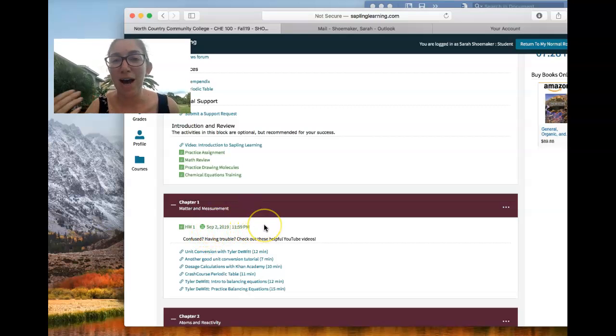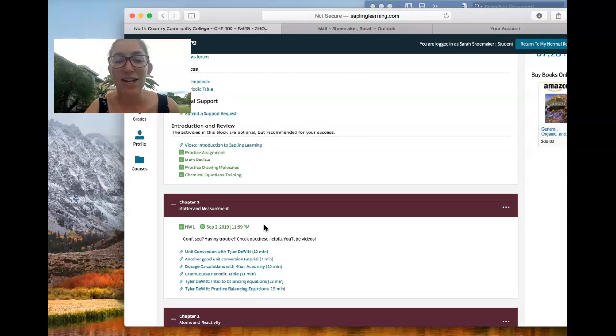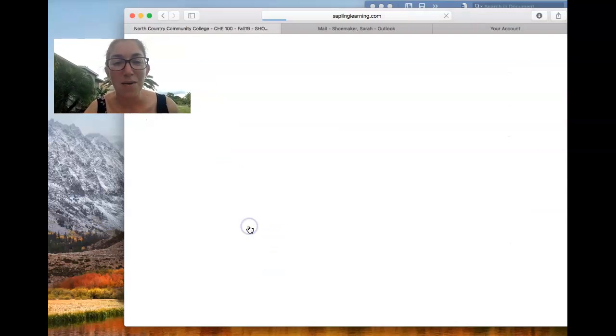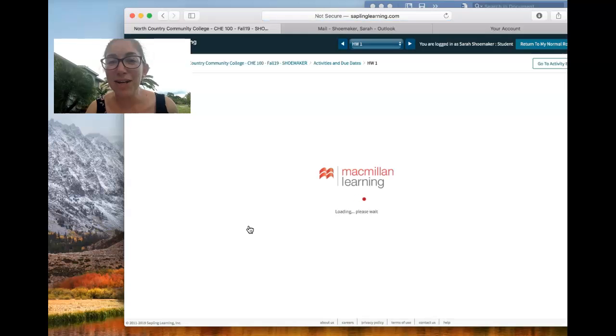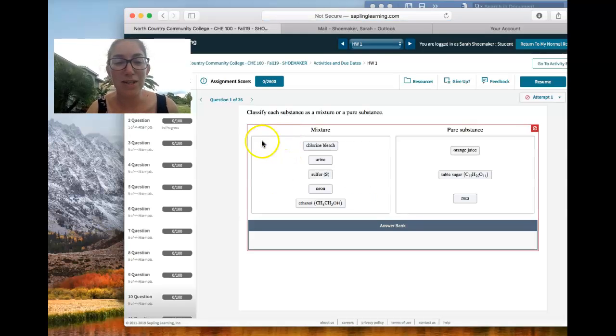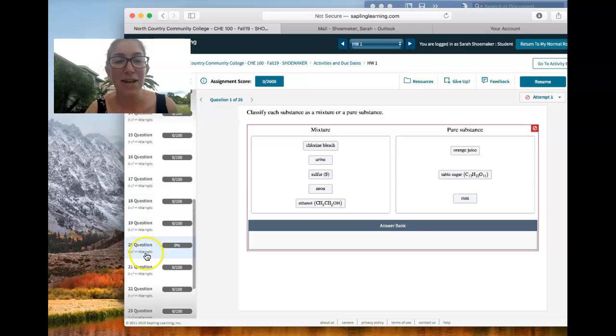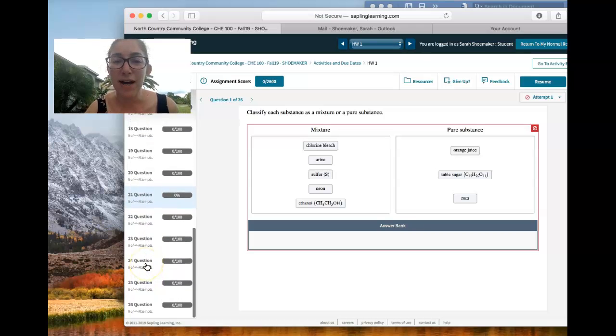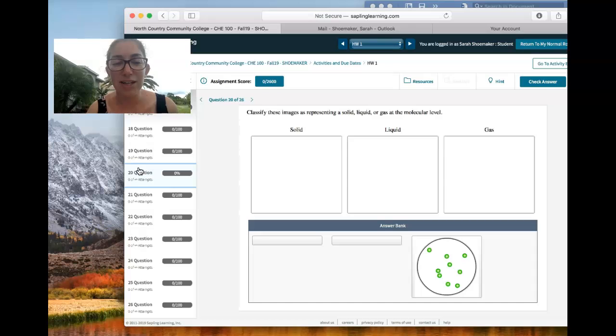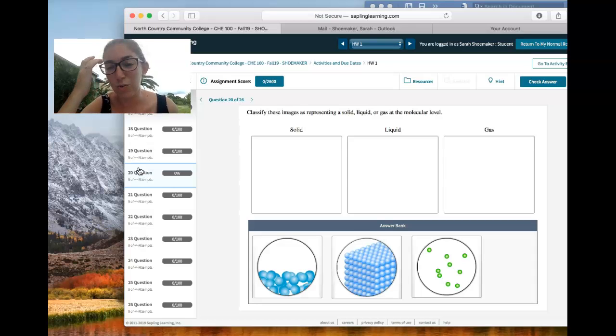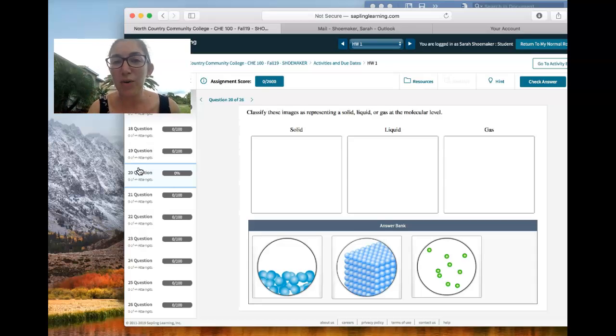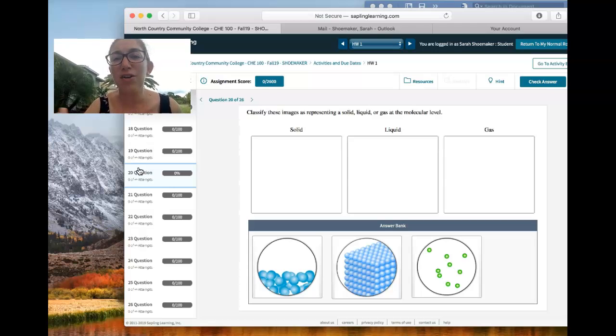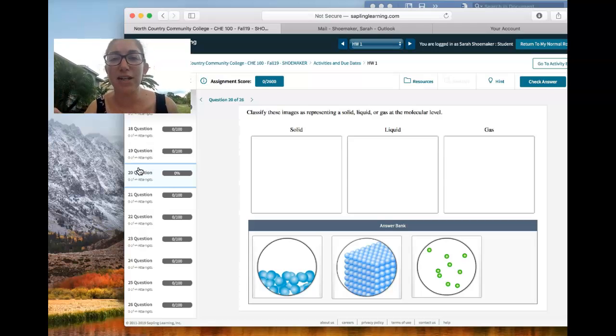Now, we obviously haven't gone over anything yet. If you don't know any of the answers to homework one, then don't do it yet. But you can go in and check it out, see the kind of questions you're going to be expected to answer. So each homework assignment has 25 to 30 questions. And you can do them out of order. So if I click here on question 20, some of them are sorting questions. Some are math or balancing equations. There's all different. There's multiple choice. There's select all that apply.